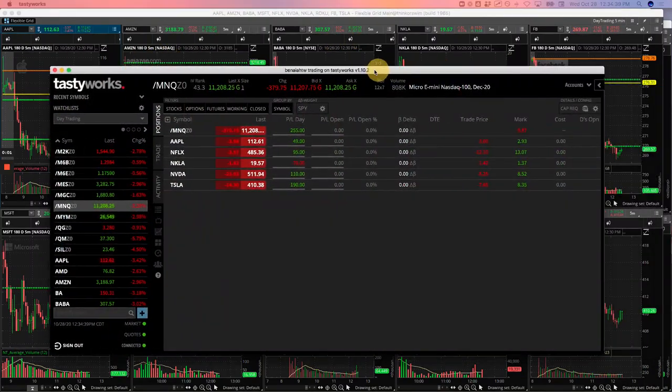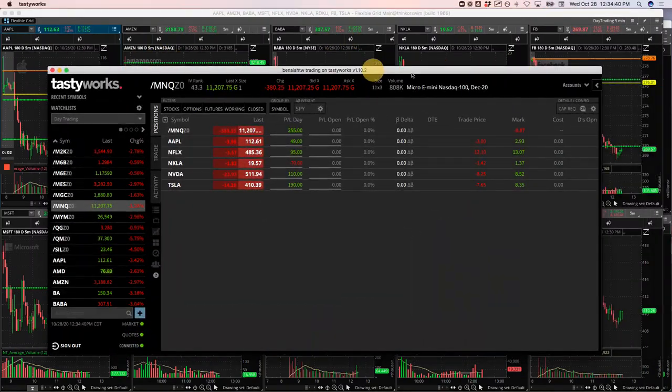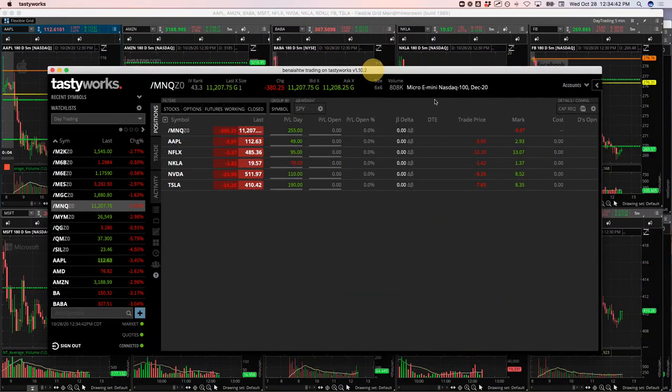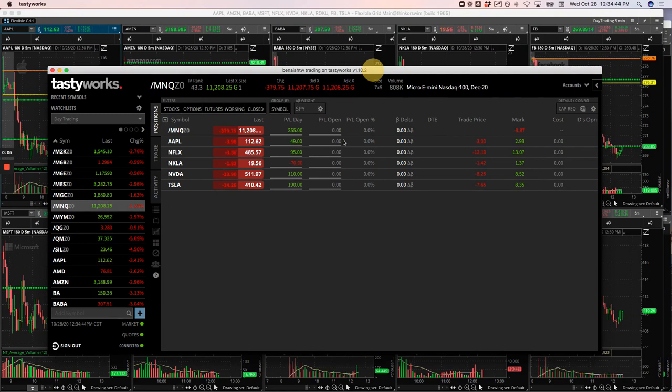Hey, everyone. Welcome to today's day trading update. Today's Wednesday, October 28th. Nice little morning of trading, plus $629 on the day.